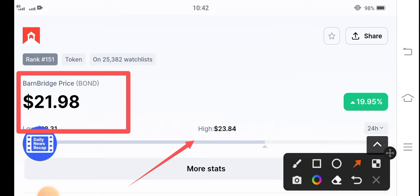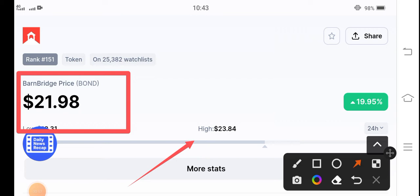Right now, you know what's my target for BarnBridge token for today? I think BarnBridge token can easily hit $25 today. $25 is my price target for BarnBridge token.